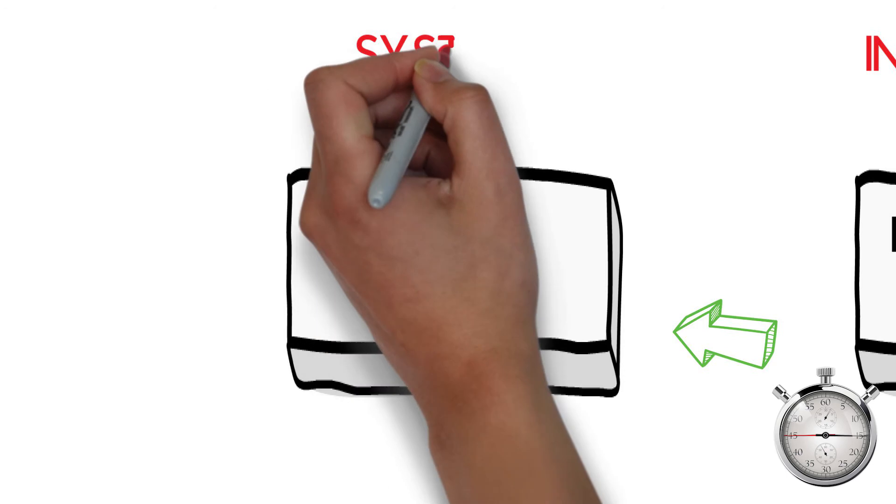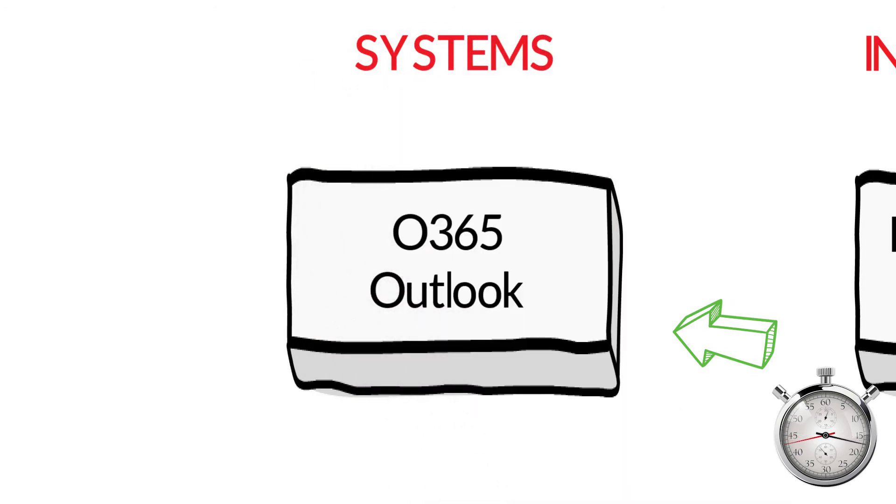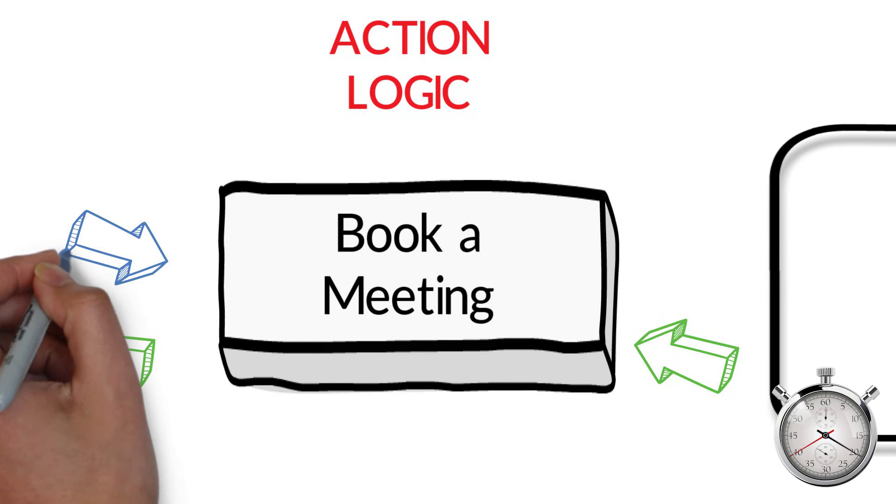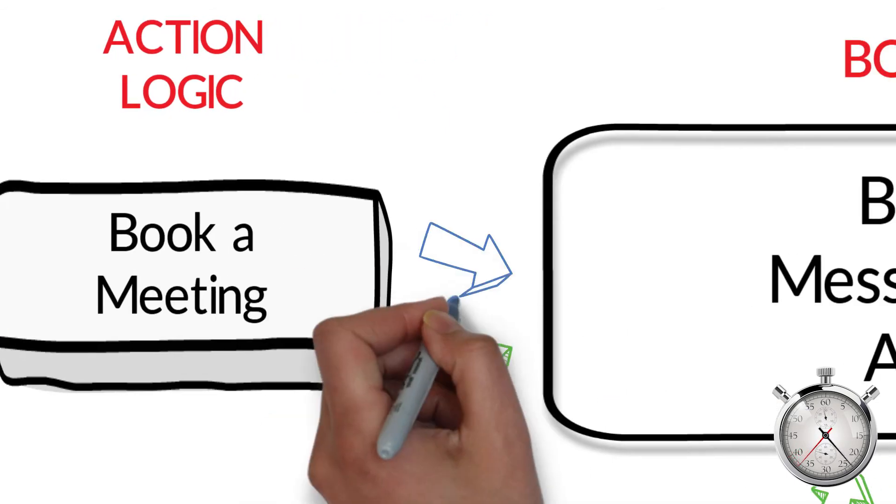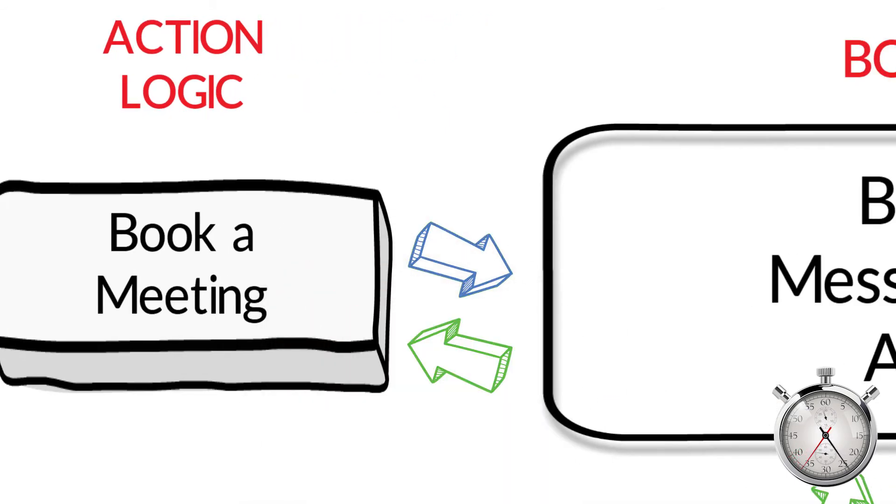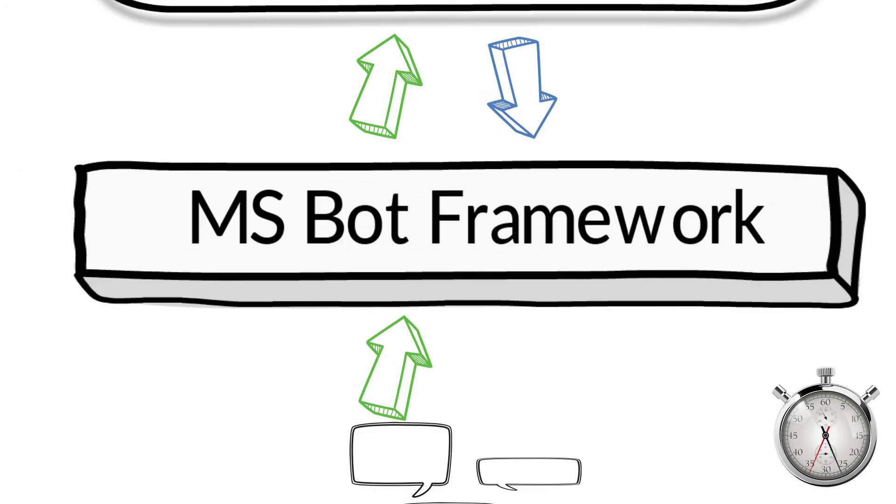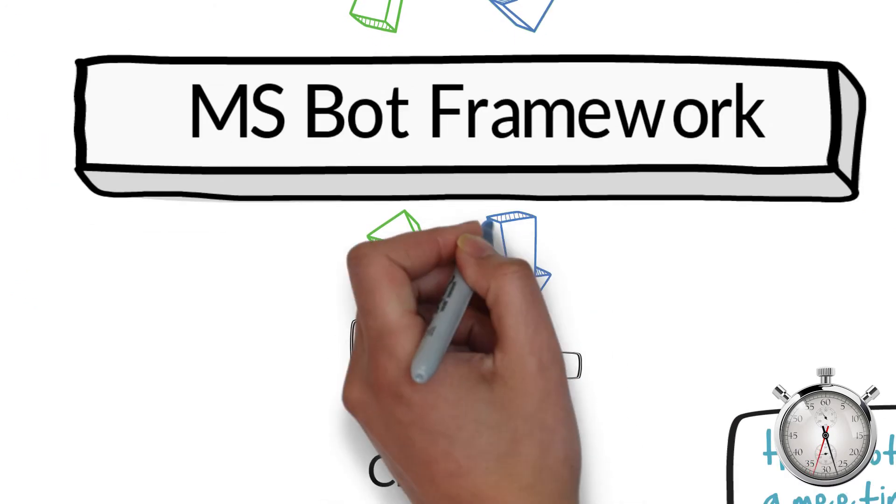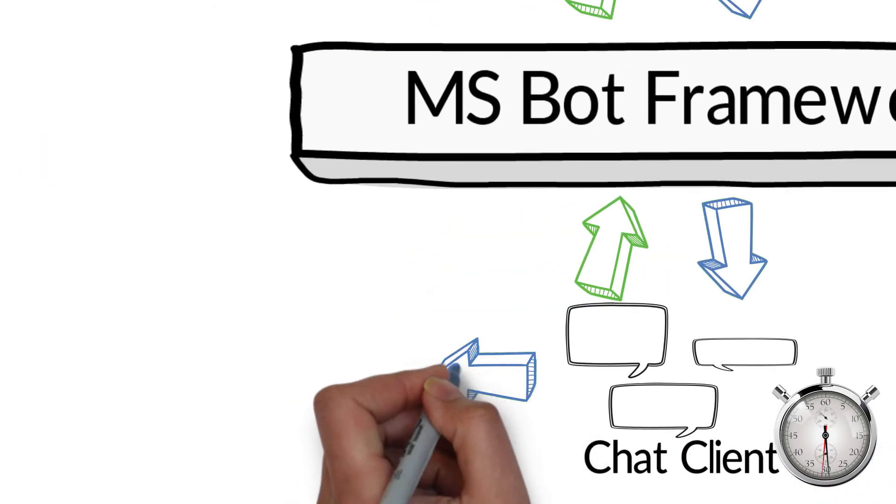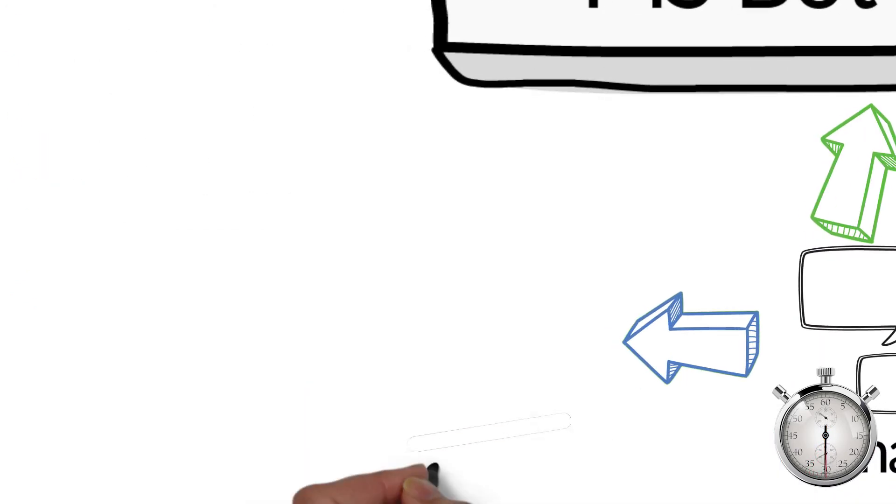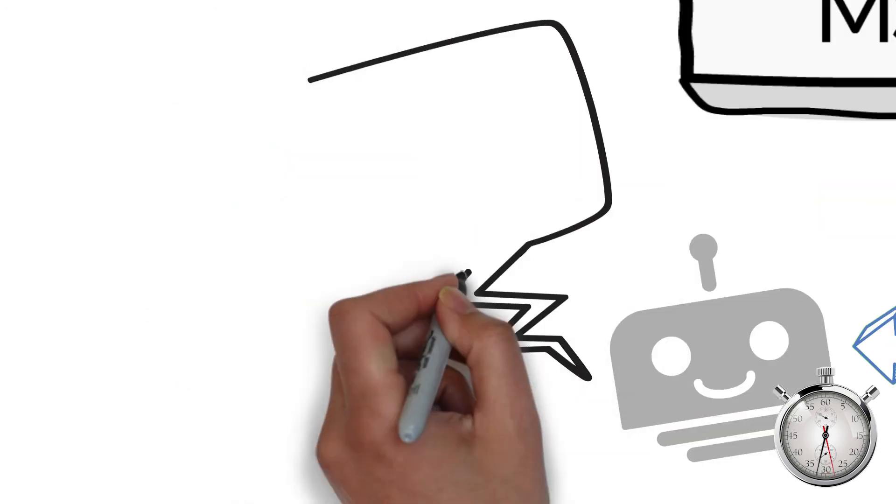Once the meeting has been booked in your calendar, we need to send a confirmation back to the user. So the Action Logic will send a confirmation back to the Bot API, which in turn will send it back to the Bot Framework, which knows how to communicate back to the chat client. And you will get a message on your chat client saying a meeting has been booked.